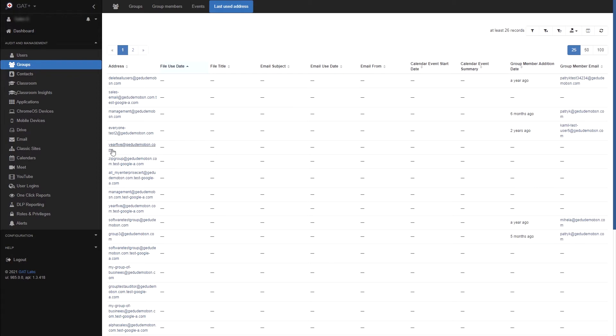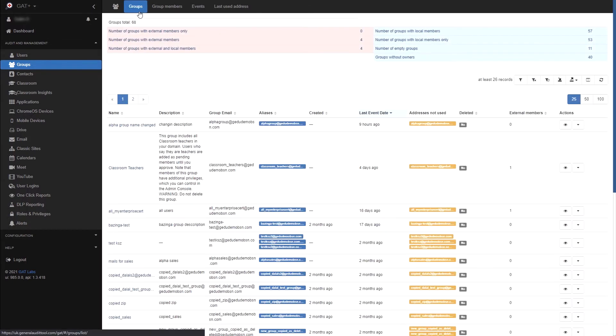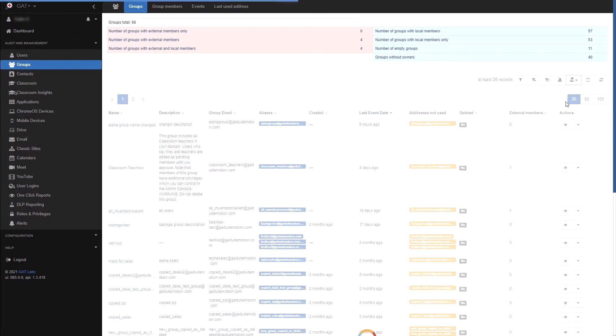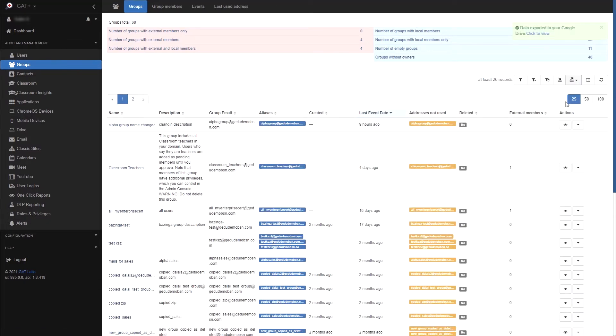Now I can go to the Groups tab. From here, I'll select the Export Data button and click Export to Google Sheet. Next, open the Google Sheet that has just been generated.